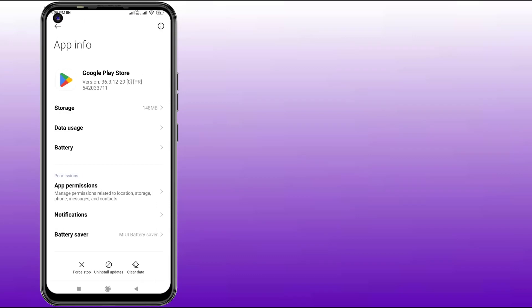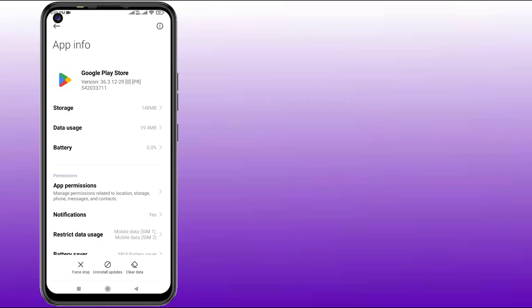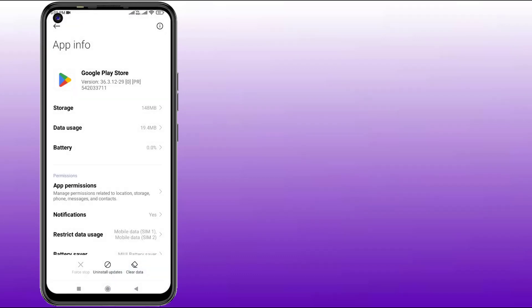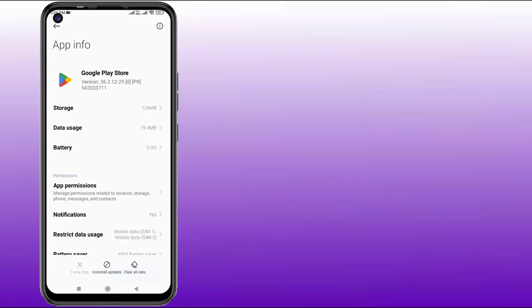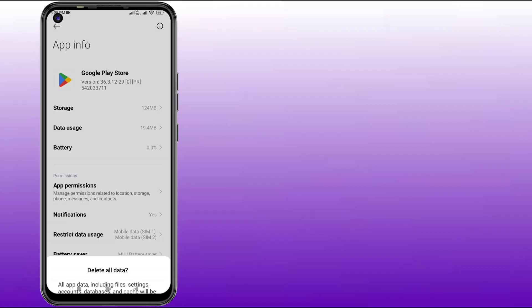Click to open app info and click on Force Stop, then click OK. Click on Clear Cache and click OK, then click on Clear All Data and click OK.